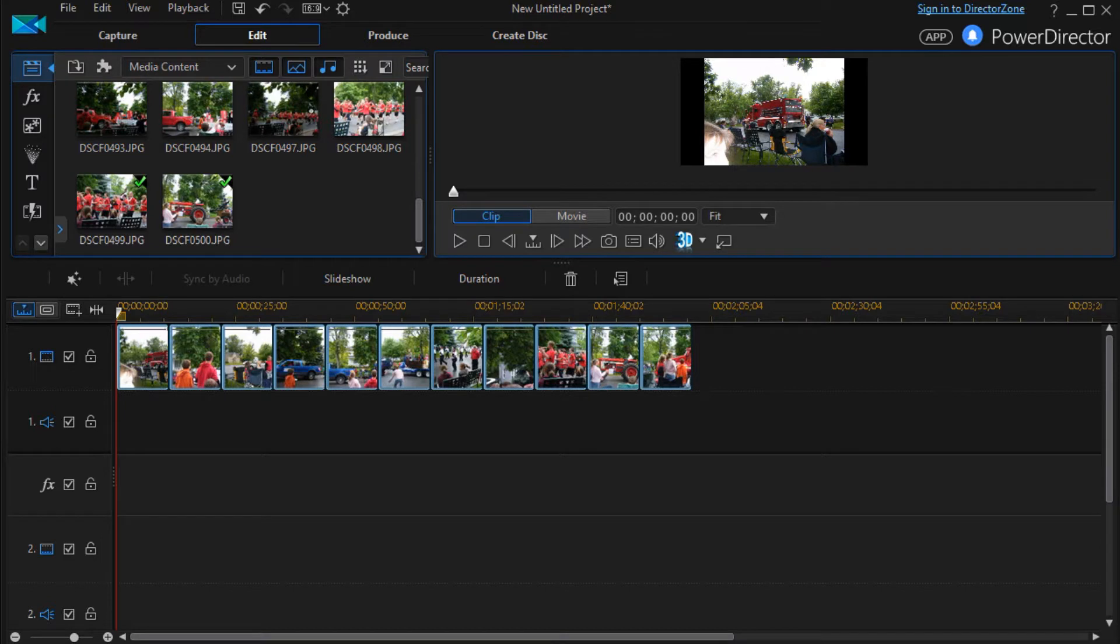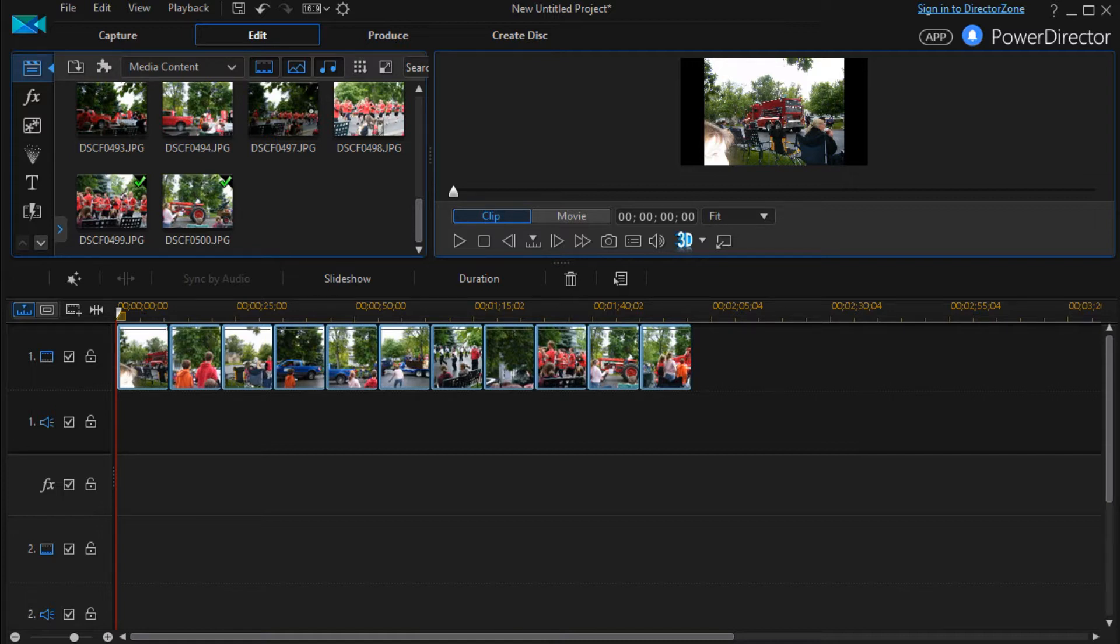In this tutorial in CyberLink PowerDirector we continue our look at how to customize slideshow templates. There are 13 in all and the three that we'll deal with in this exercise are all templates that operate about the same way.